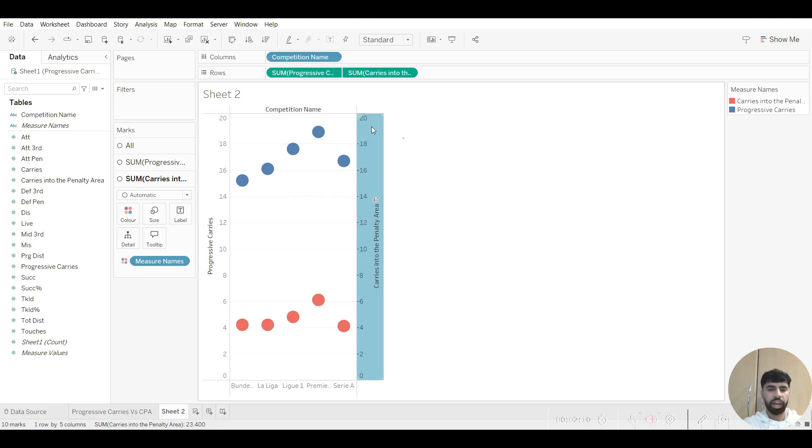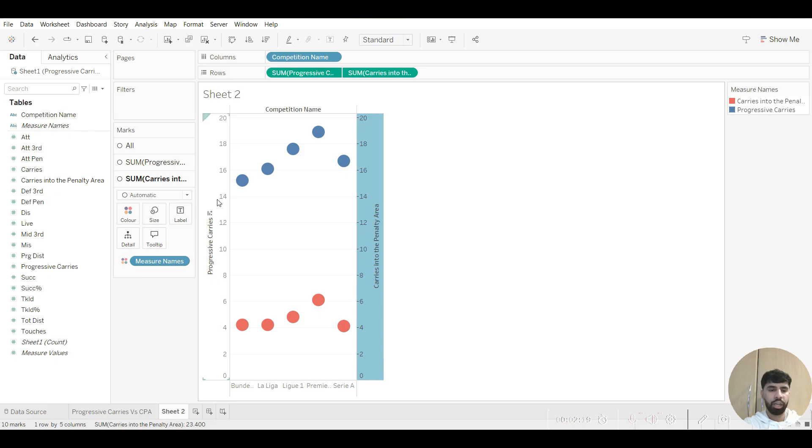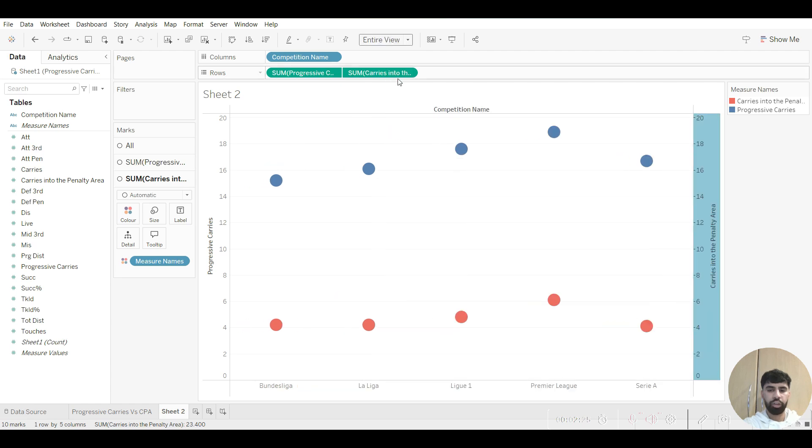And what Tableau does is it creates different values, but they actually make it the same. So from here it goes 0 to 20, and for progressive carries it goes from 0 to 20. So to make this look better, we want to go to entire view, and we can also change how each metric is presented.